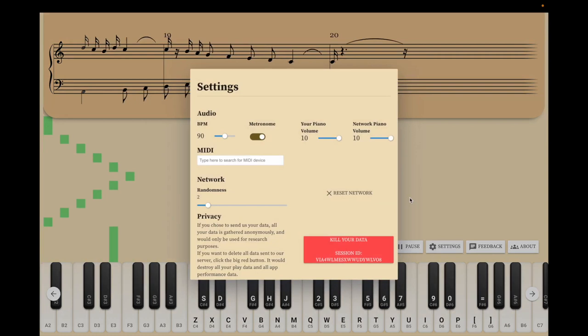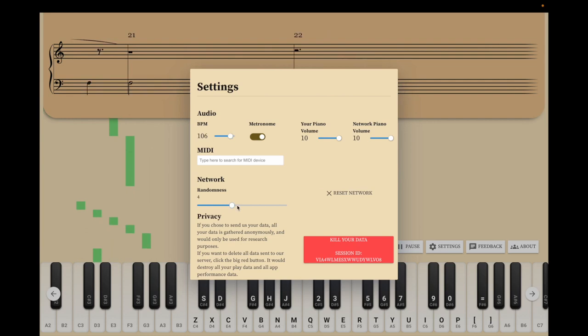You can change beats per minute or other settings here. The randomness from the network can also be customized.